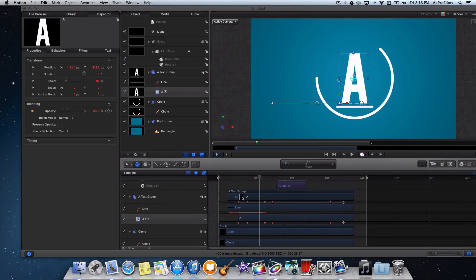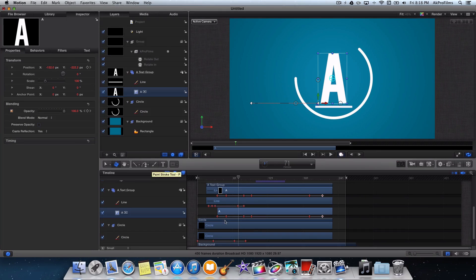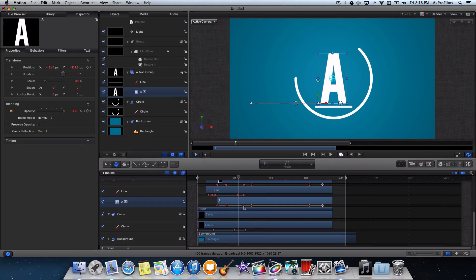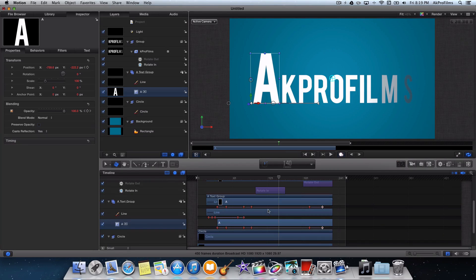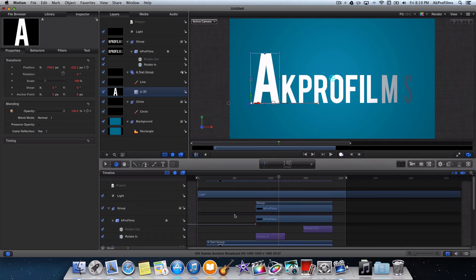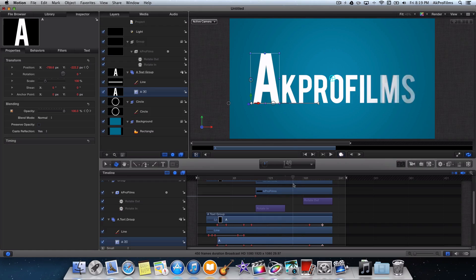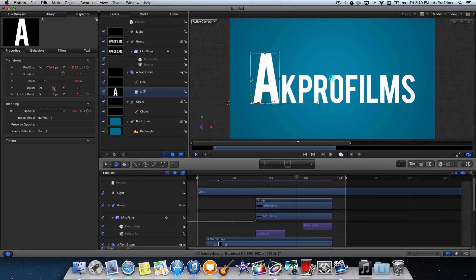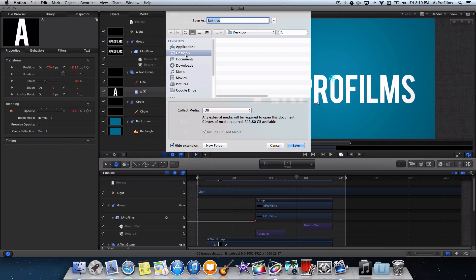So here is the intro — it has a bunch of different parts to it. Let me just fit this to the screen so you can see everything. You can see that I have a bunch of different keyframes telling all of these layers to do a certain task. For instance, I have a keyframe here to tell the letter to fade in and move over and then fade out. I'll show you all of this in detail when we get into the tutorial.